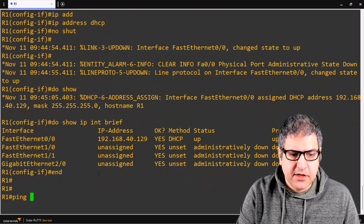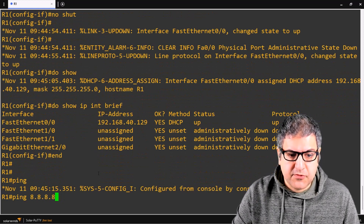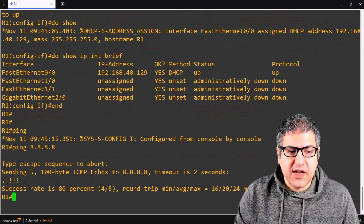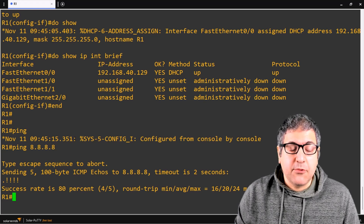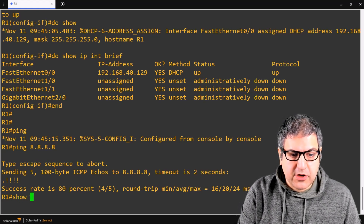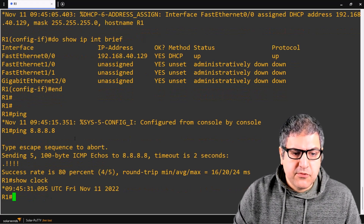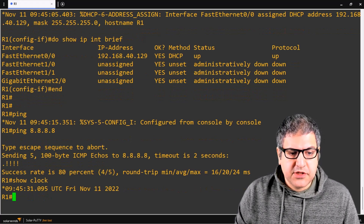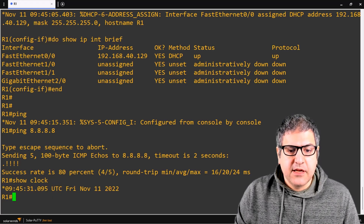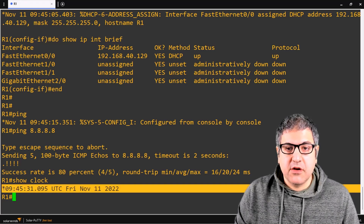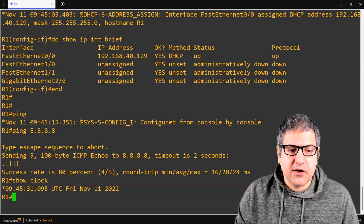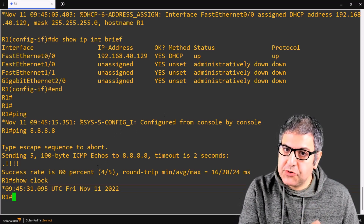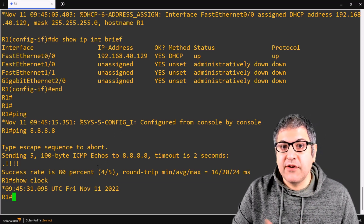Now if I ping 8.8.8.8, which is Google DNS, we can see that we do have replies, so the router is now connected to the internet. Now I want to check what the current clock is on the router. I'll run 'show clock' — we can see the clock, which is on UTC time. That's correct, but what I want to do is change this clock to something wrong, and then connect to the NTP server to verify we receive the correct time.